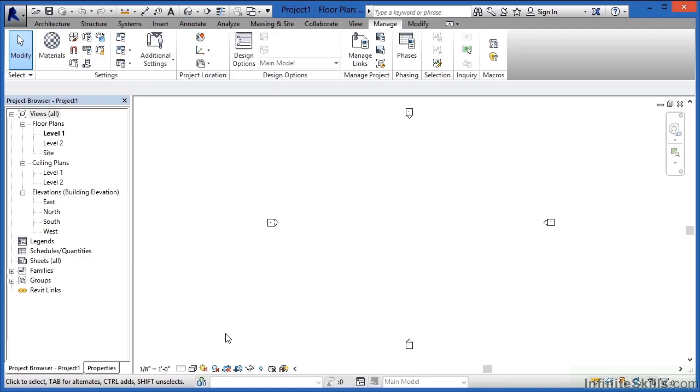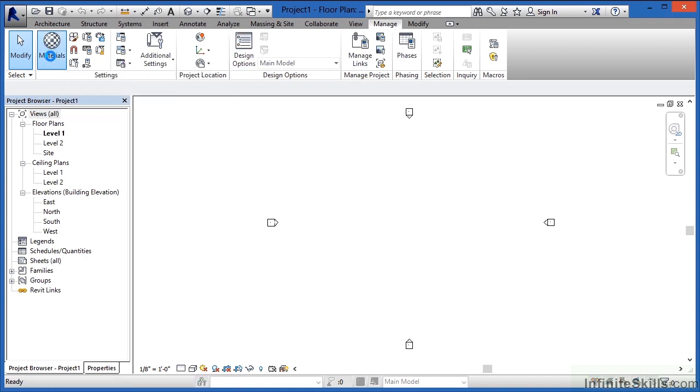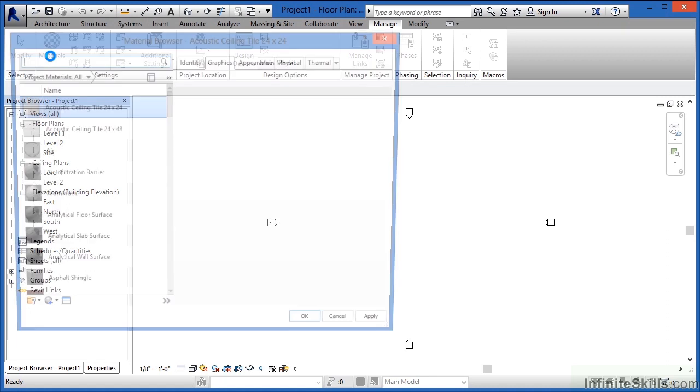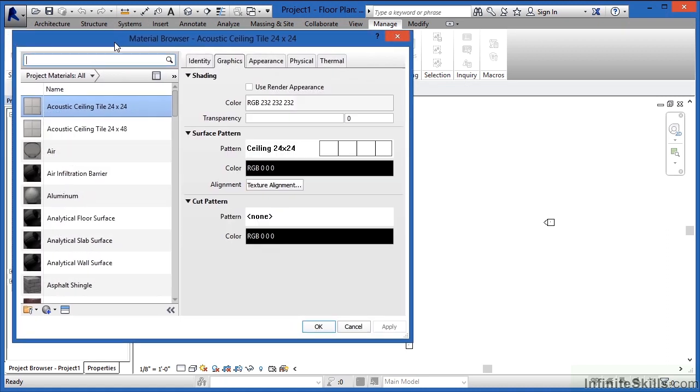To set up your material properties in Revit, first come underneath the Manage tab on the ribbon and then find Materials over toward the left-hand side. When you select Materials, you'll get the Material Browser dialog box.